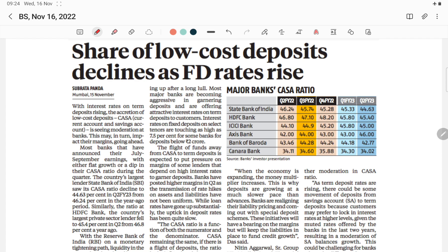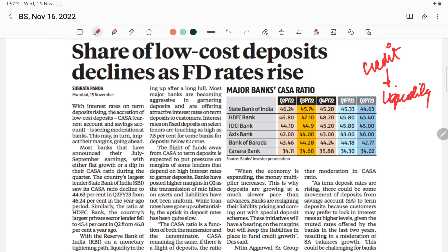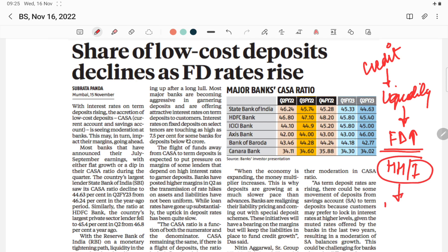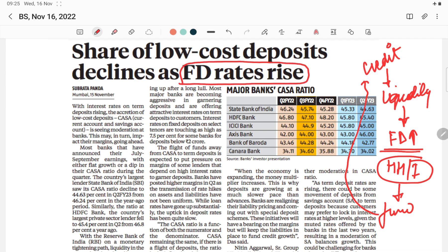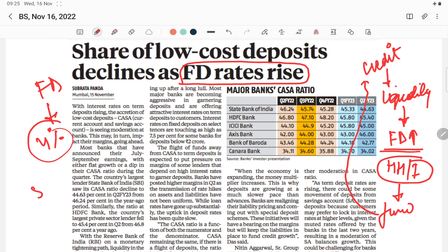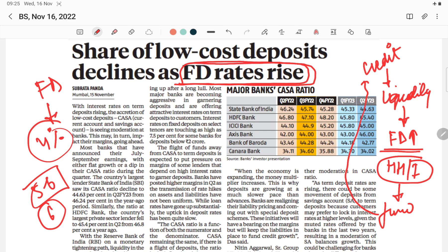The next article: share of low-cost deposits declines as FD rates rise. Because credit demand was increasing and banks lacked sufficient liquidity, banks raised FD interest rates so that more households and individuals would save in FD form, giving banks sufficient funds to satisfy credit demand. During COVID-19, FD rates had declined to as low as 4%; recently the average FD interest rate is 5–6%, with some banks offering above 6%.